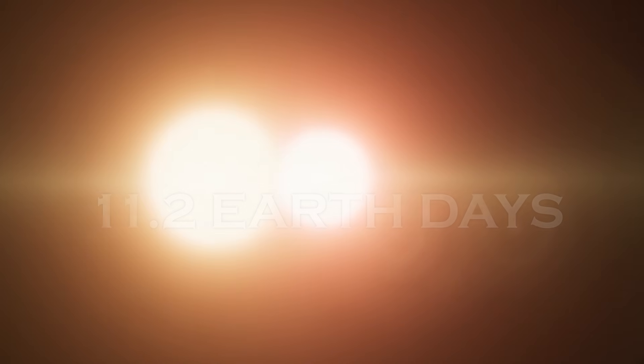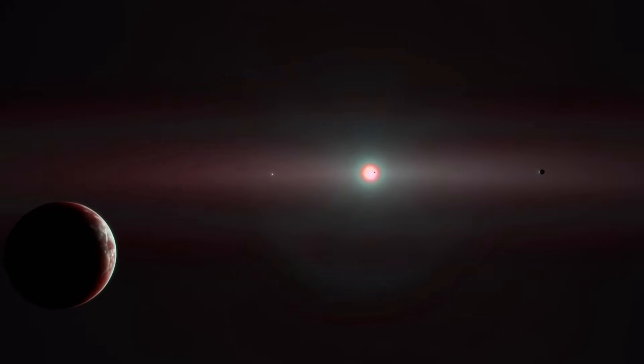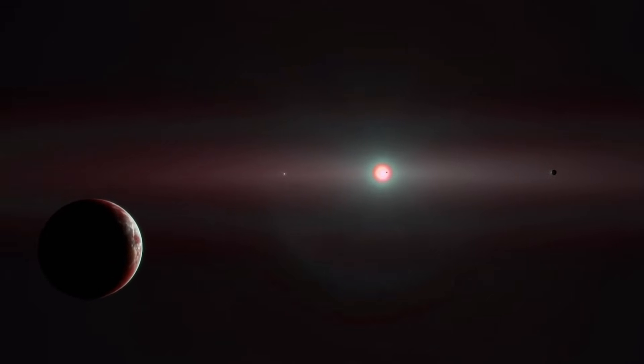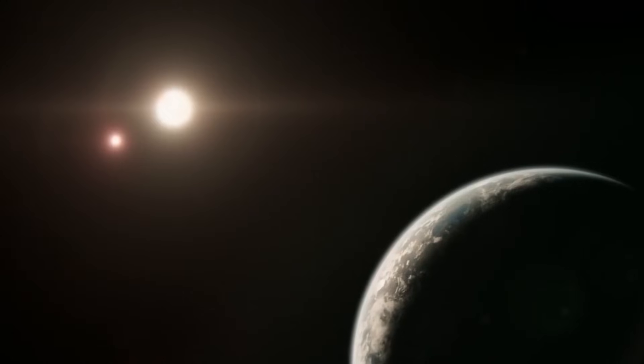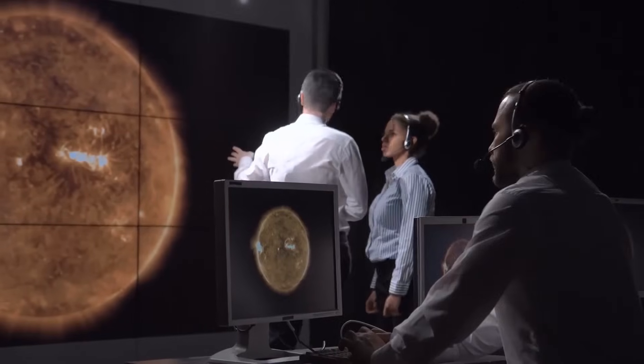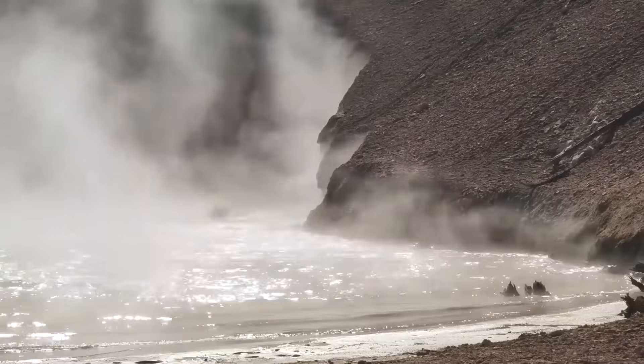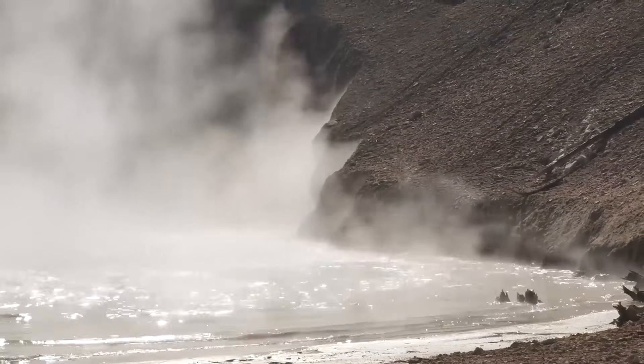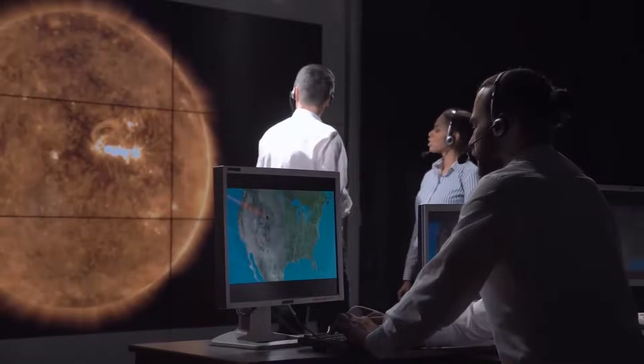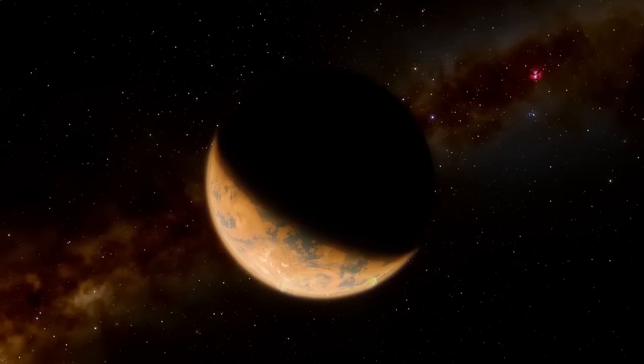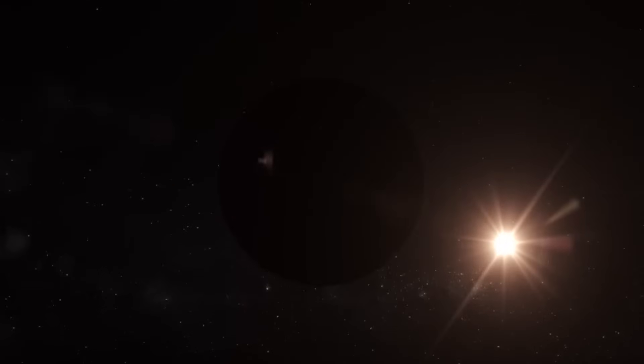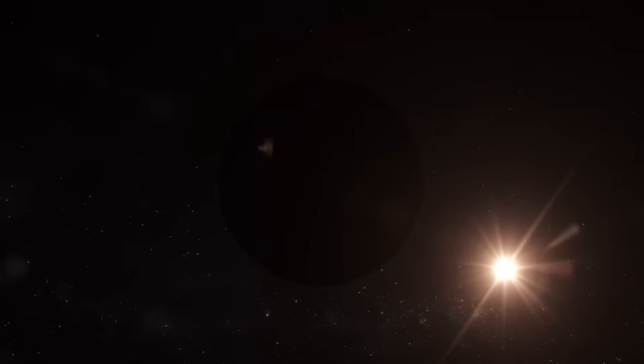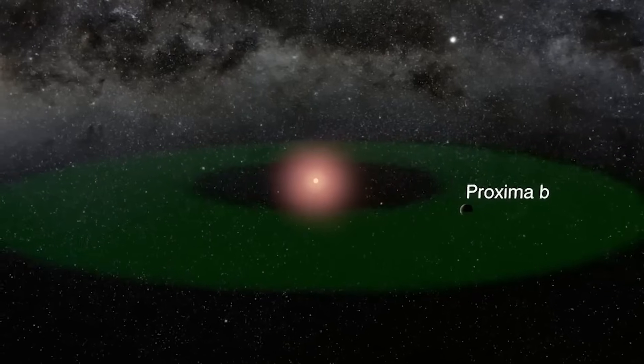If the planet has an atmosphere, the next step would be to examine its chemical composition to determine its ability to support life. Signs such as the presence of oxygen, water vapor, and methane would be indicative of habitable conditions. If these elements are detected on a planet, it would confirm its potential to support life.